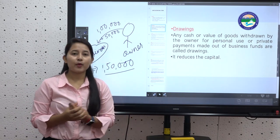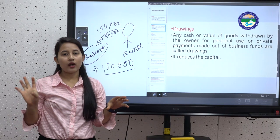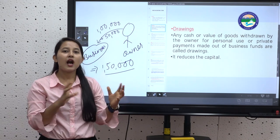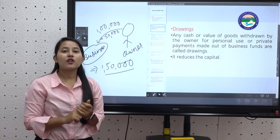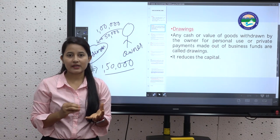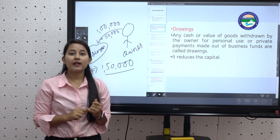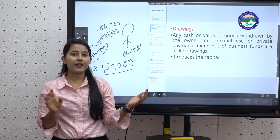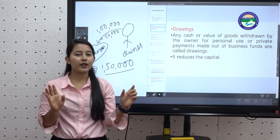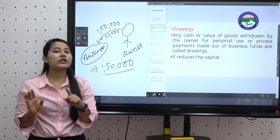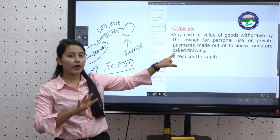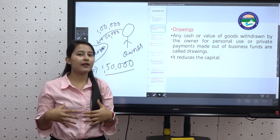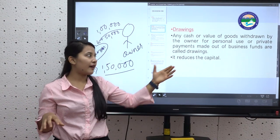A question may arise: the owner is the only person in the business, so why do we treat money taken from the firm as drawings? This is based on the business entity concept studied previously — the owner and the firm are separate legal entities. So if the owner provides funds, it is capital; if he withdraws for personal use, it is drawings.